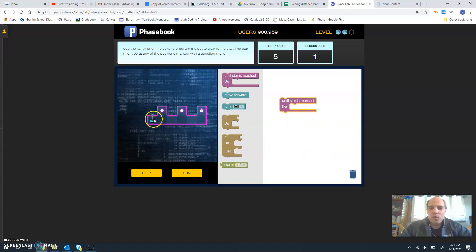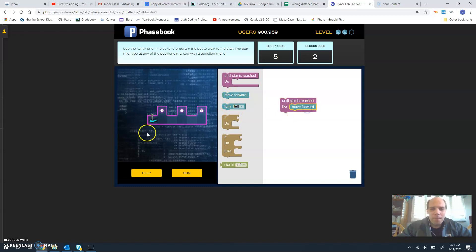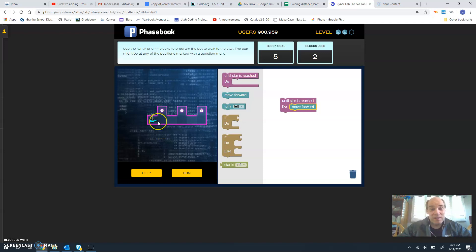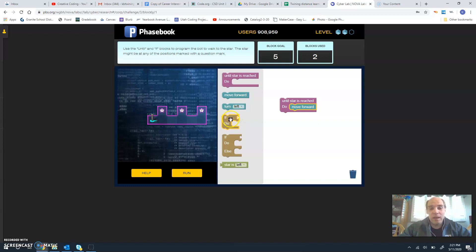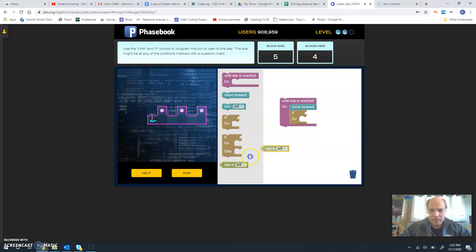The first thing we're going to need to do is just go forward. So we just keep moving forward until we hit the star. Of course, we're never going to get to the star because we actually have to turn left. So to figure out when we're going to turn left, we do a simple check to see if the star is left, then we're going to turn left.